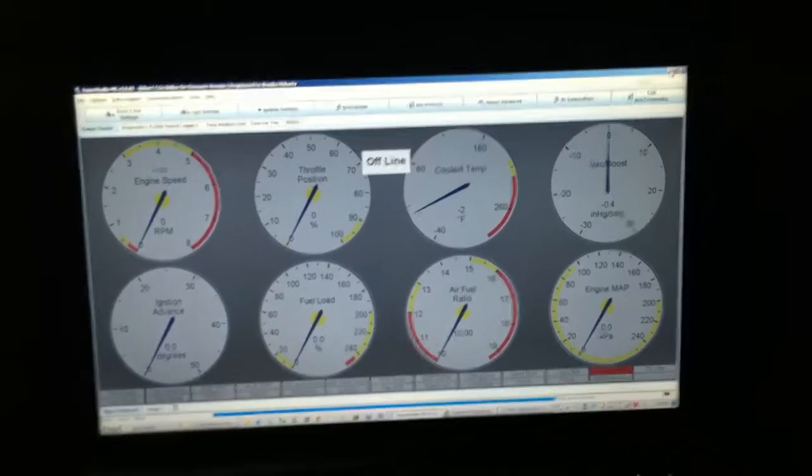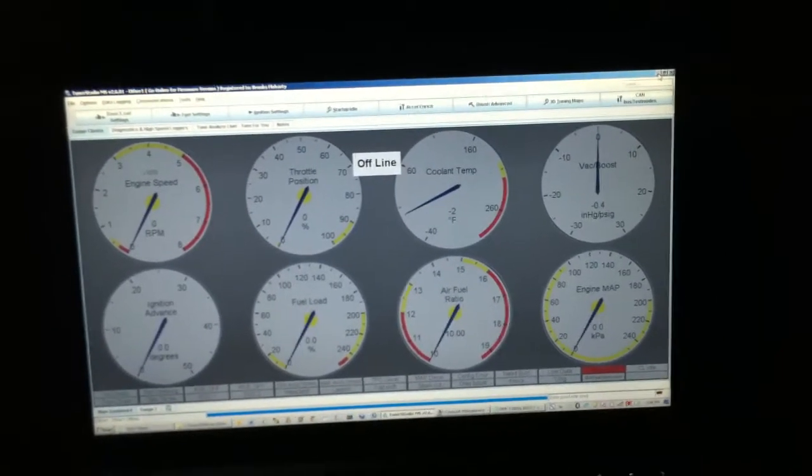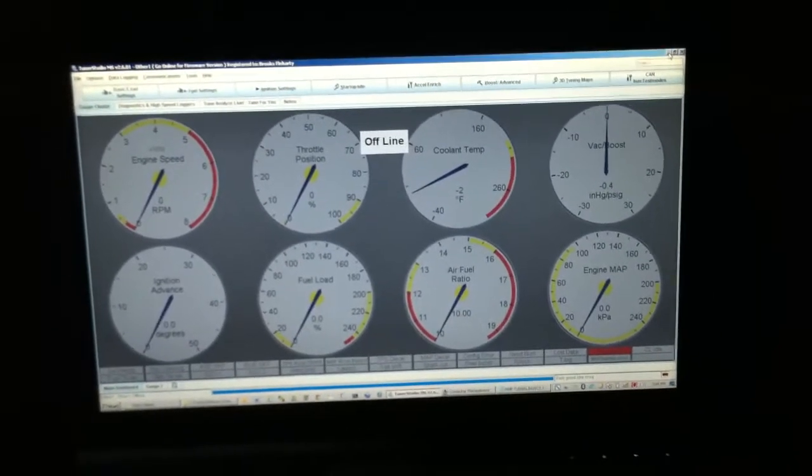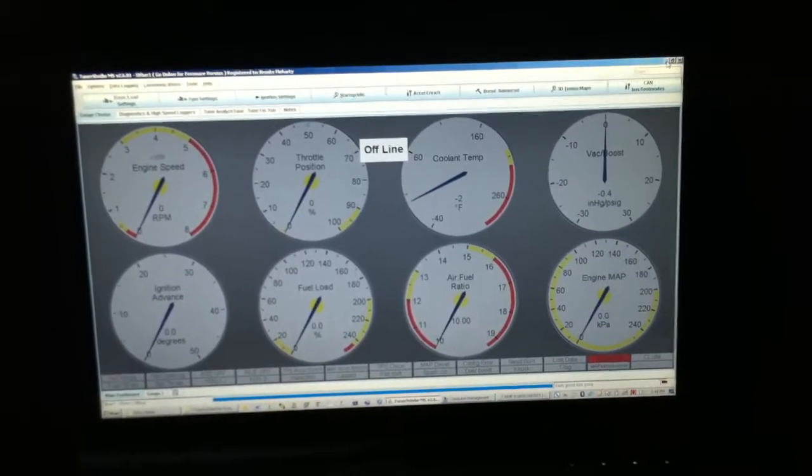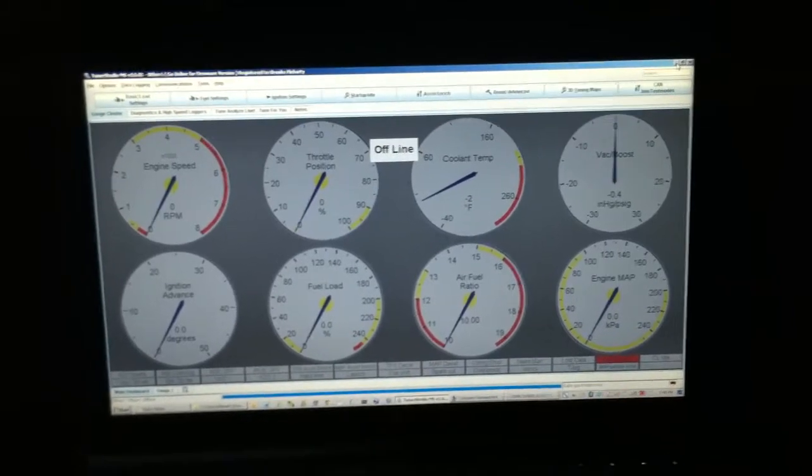The software and everything you need for startup comes on a thumb drive along with your base tune, and it is great information. I would really suggest reading through it.